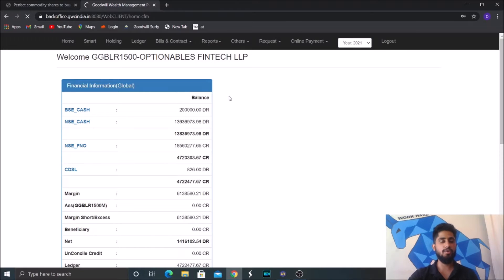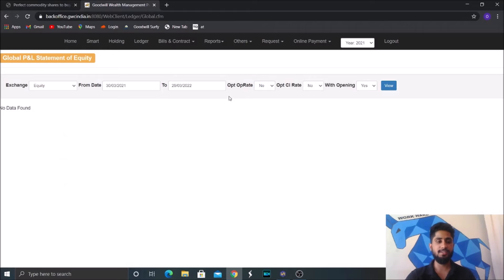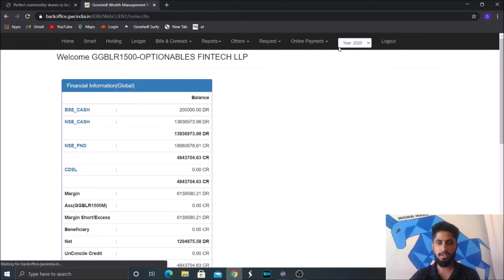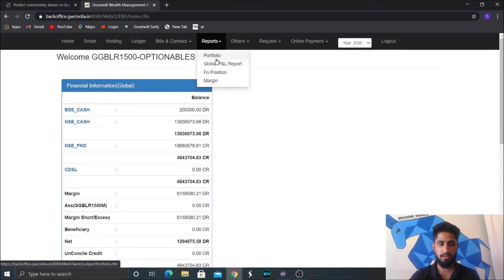We'll see how we have done in options and futures as well as equities. So I have changed the year to 2020. So now I'll go to Global P&L.